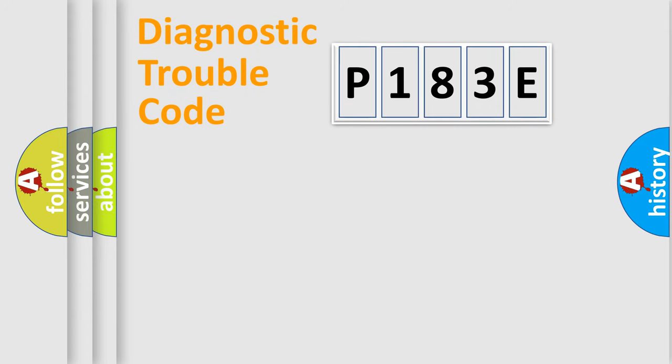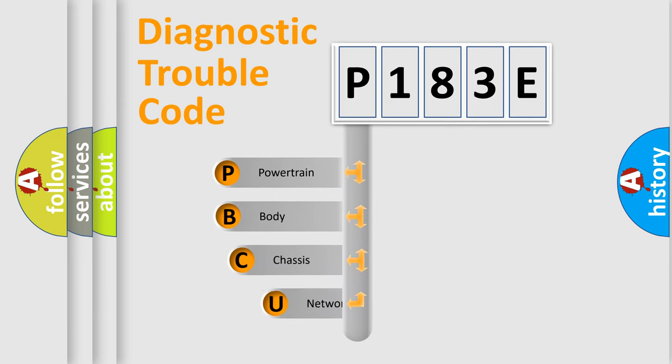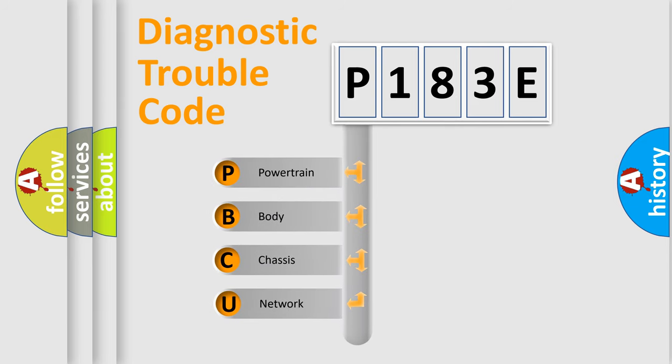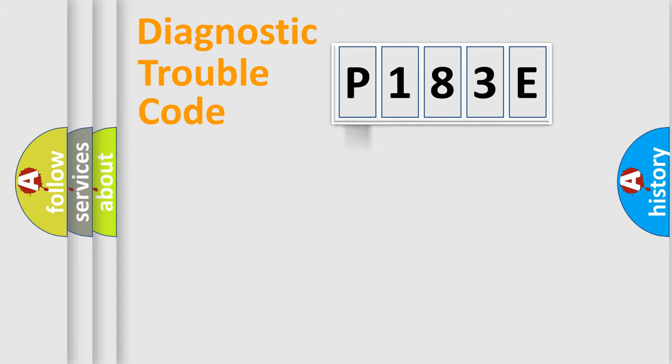First, let's look at the history of diagnostic fault code composition according to the OBD2 protocol, which is unified for all automakers since 2000. We divide the electric system of automobile into four basic units: powertrain, body, chassis, network.